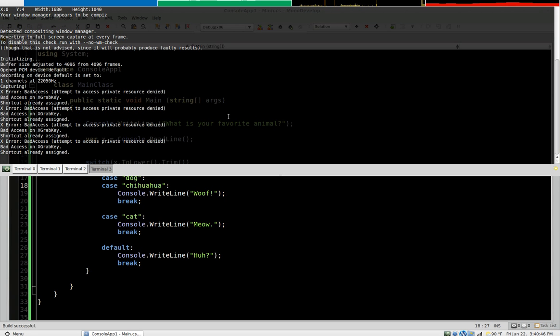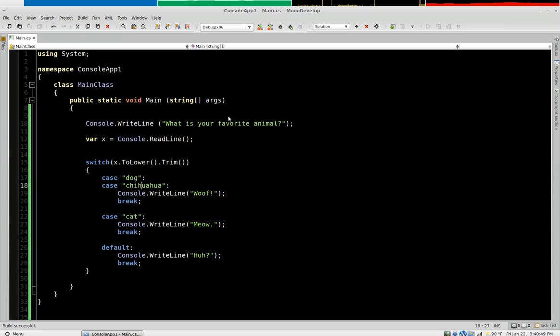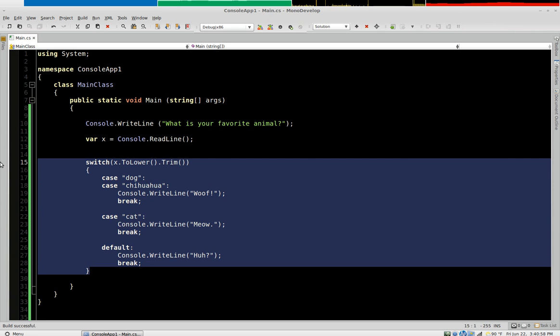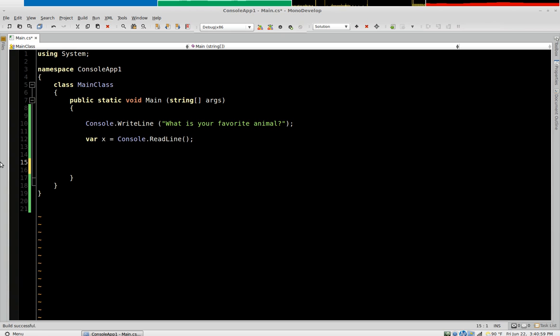In this video we're going to take a look at how to make a C-sharp program do repetitive tasks. It's called looping, otherwise known as repeating. There are several constructs for loops. The first one we're going to look at is called the while loop.